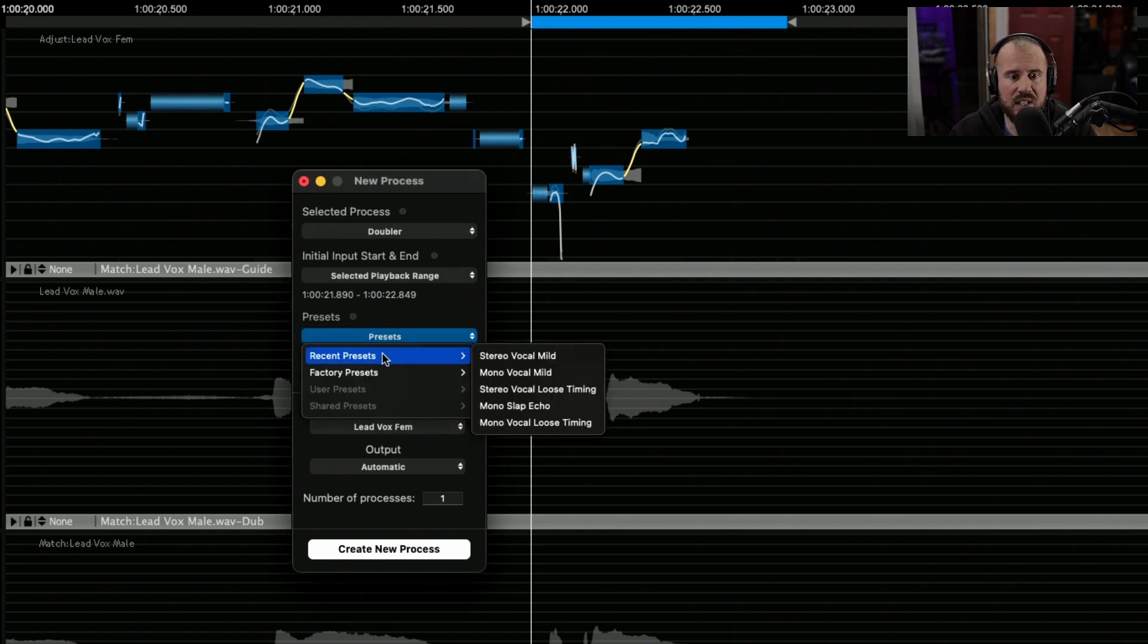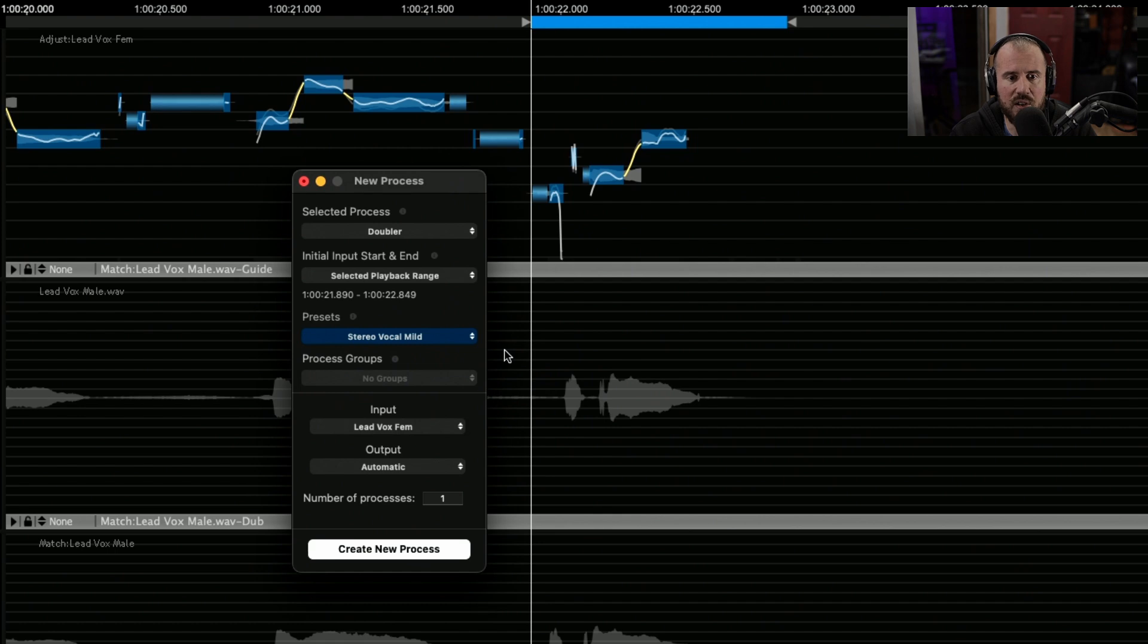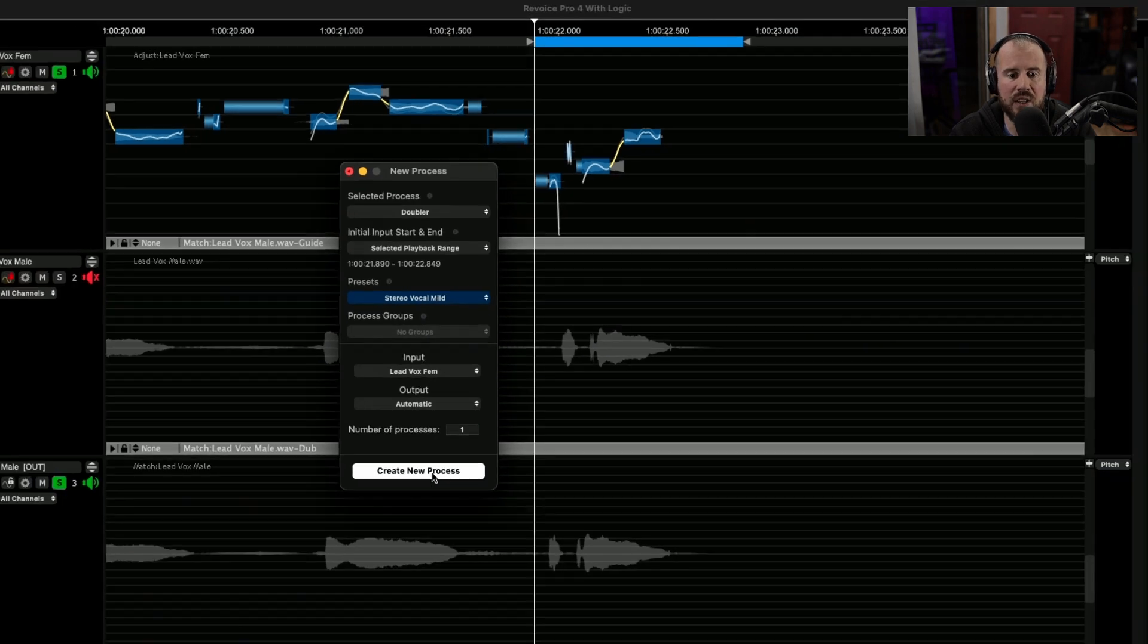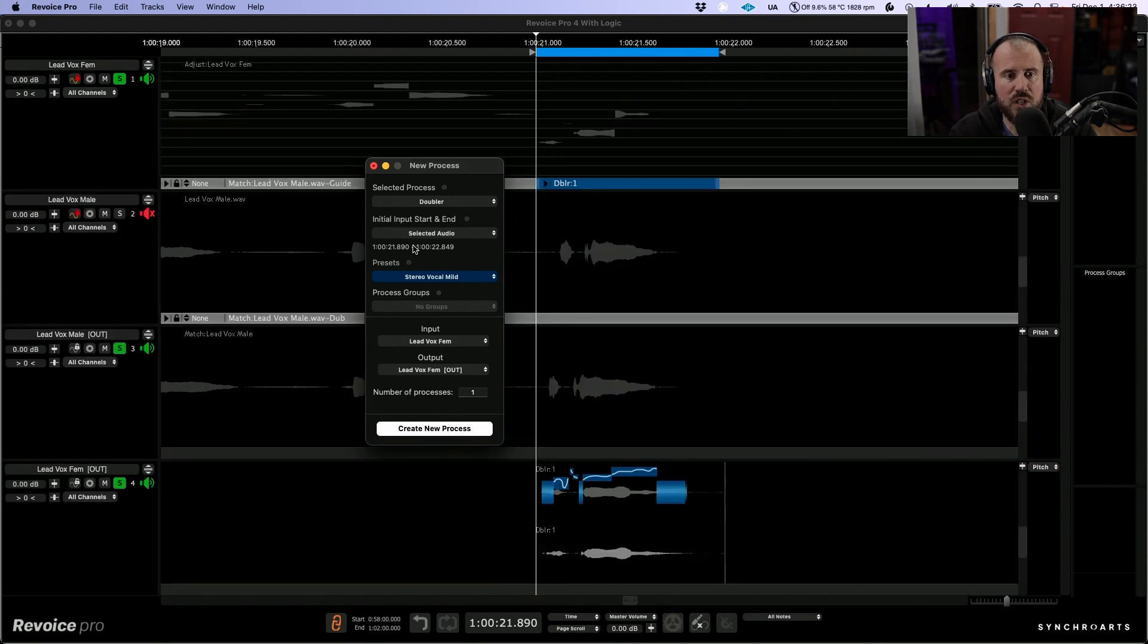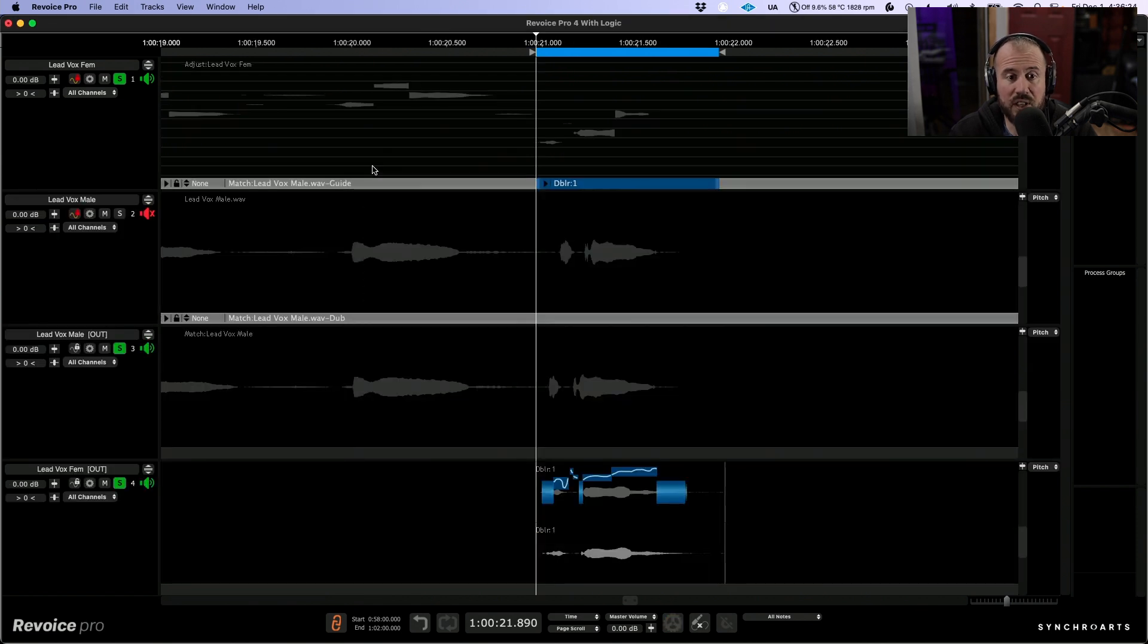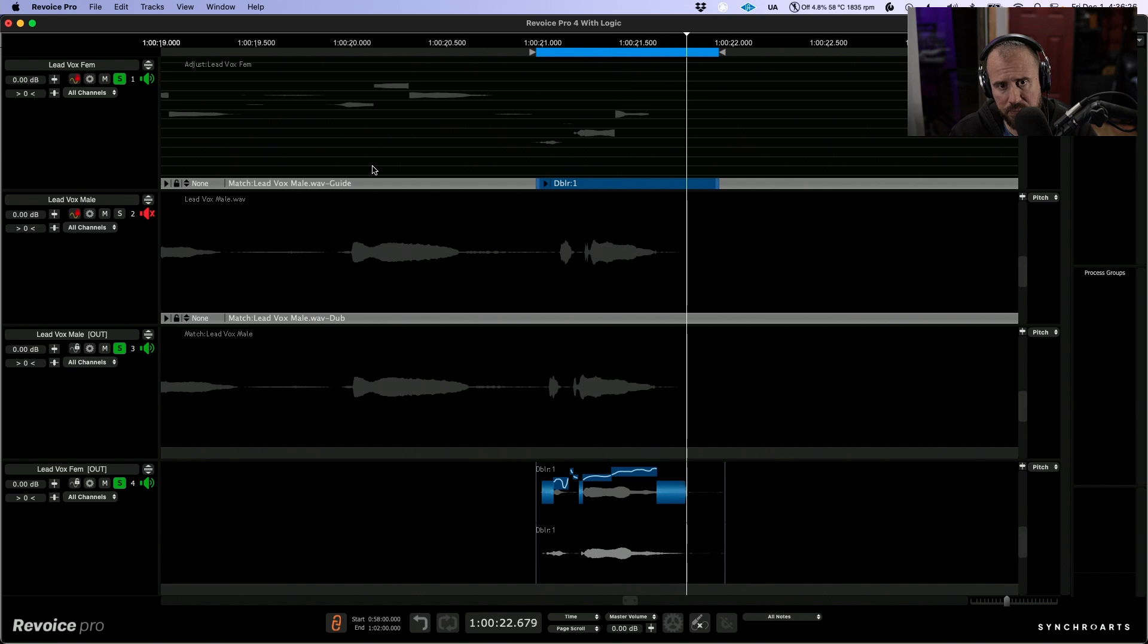In terms of presets, I always like working with the stereo vocal mild preset. Our input is our lead vox female, and let's go ahead and create a new process. So now if we listen to the three of these together, again, perfect.